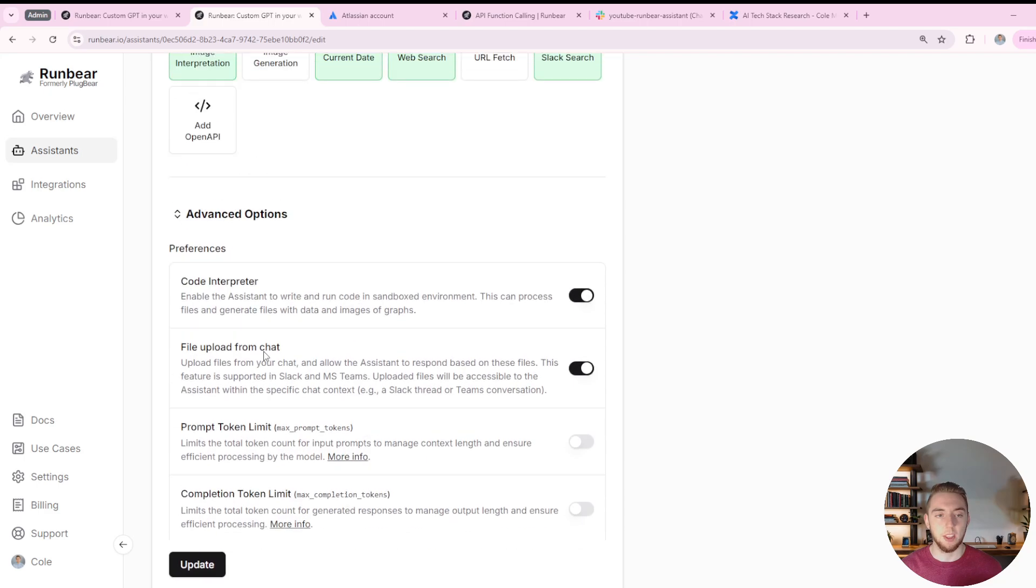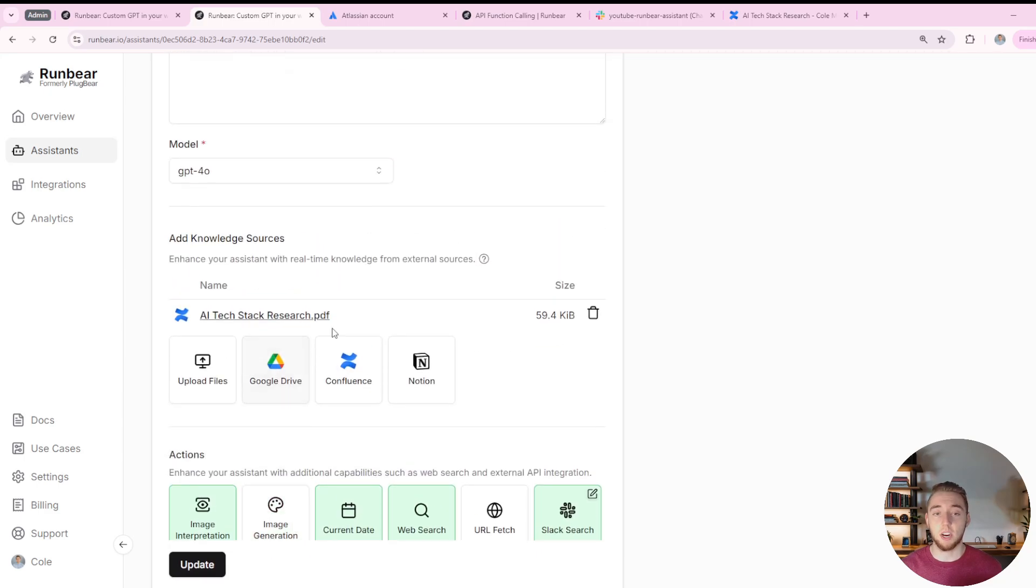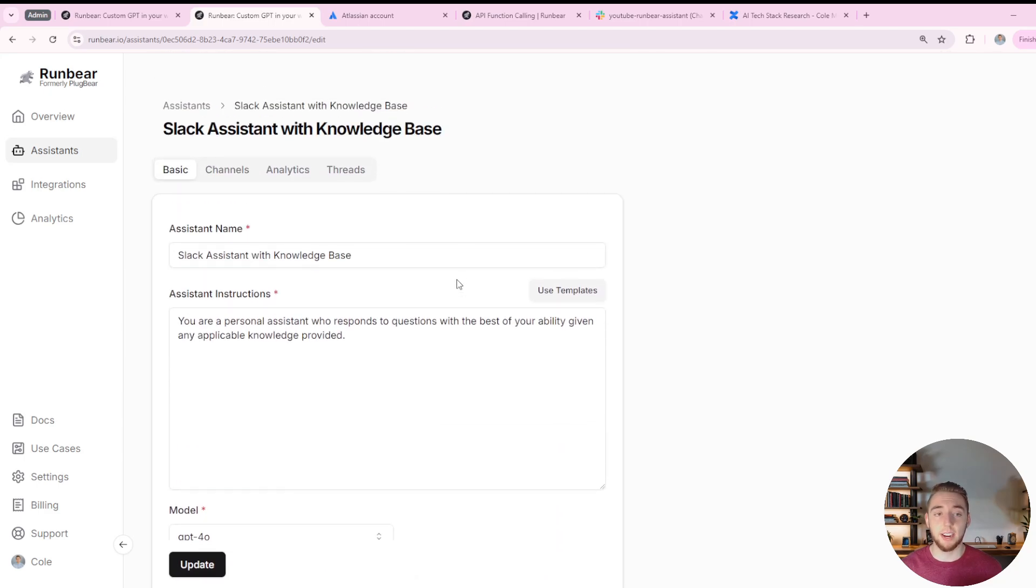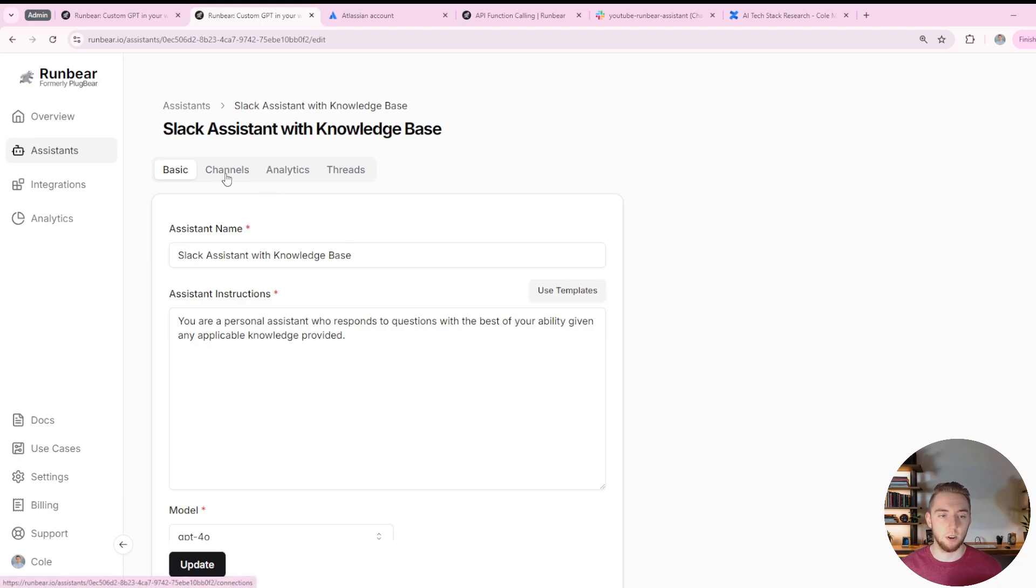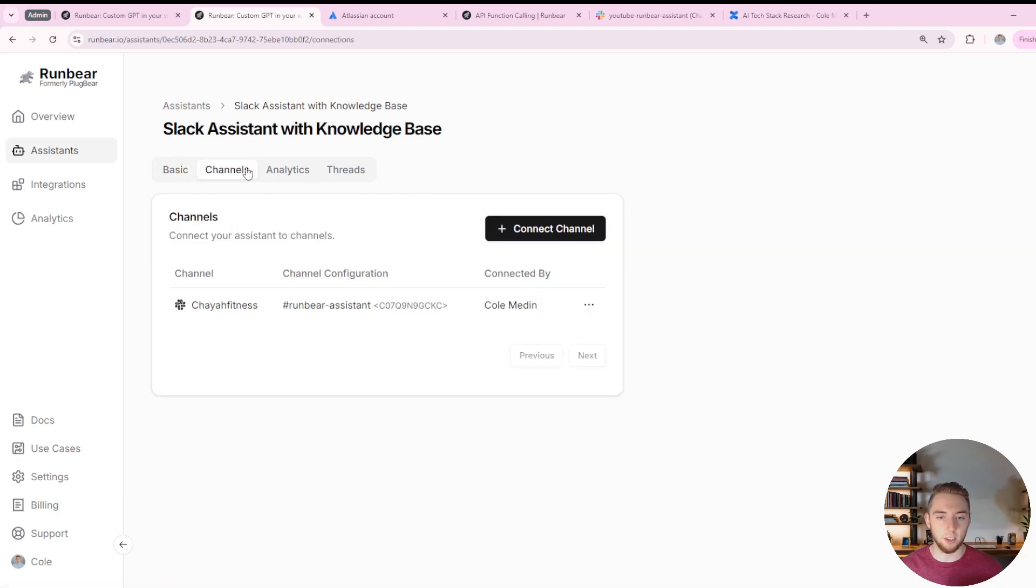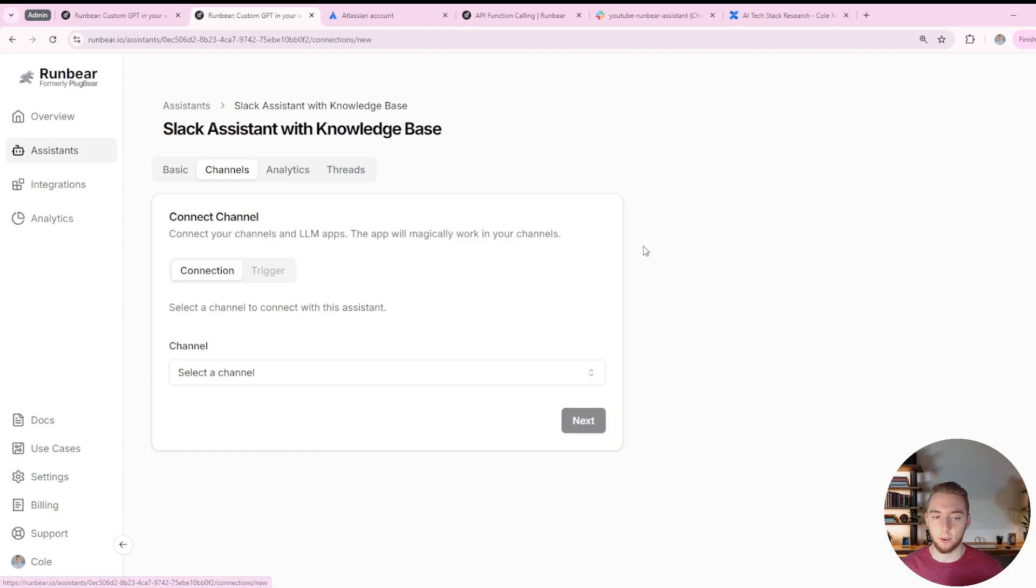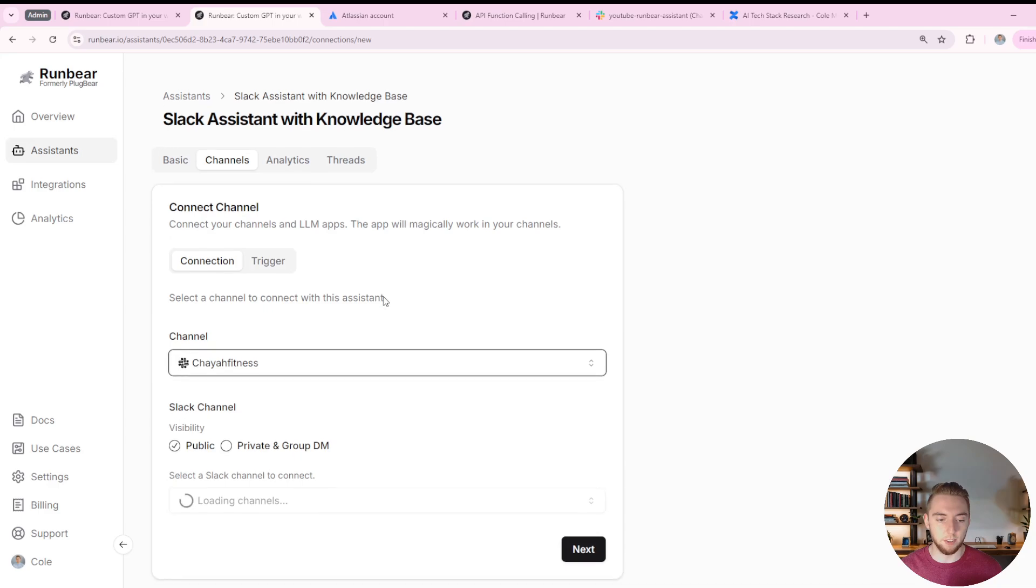In my case, it's just update. And then we can go over to Slack and actually invite this in and play around with it. So what I'm going to do is go to the channels here, and I'm going to connect it to a new channel. So this is what you'll do for the first time you set it up. I'll select my channel here of Kaya fitness.